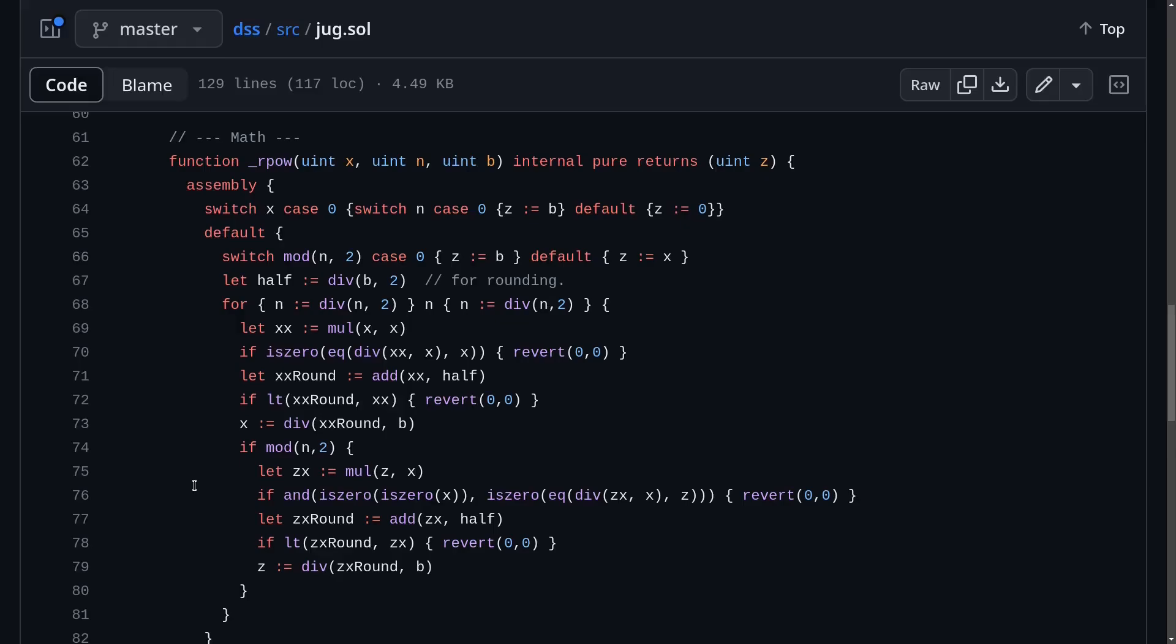Inside one of the contracts for the MakerDAO stablecoin, there's a function that calculates compound interest rate. This function is called Rpower. The way it calculates the compound interest is by using what's called binary exponentiation.